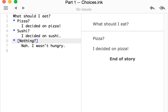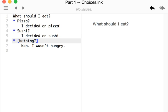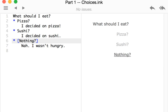Because this story only has a single choice in it, the story then ends. End of story. We can step back one action and see the same choices again. Pizza, sushi, or nothing.